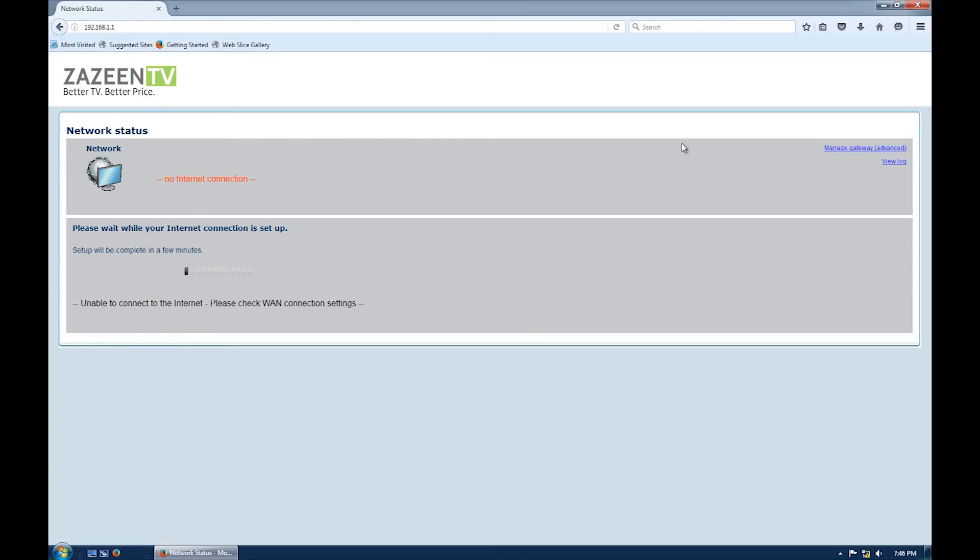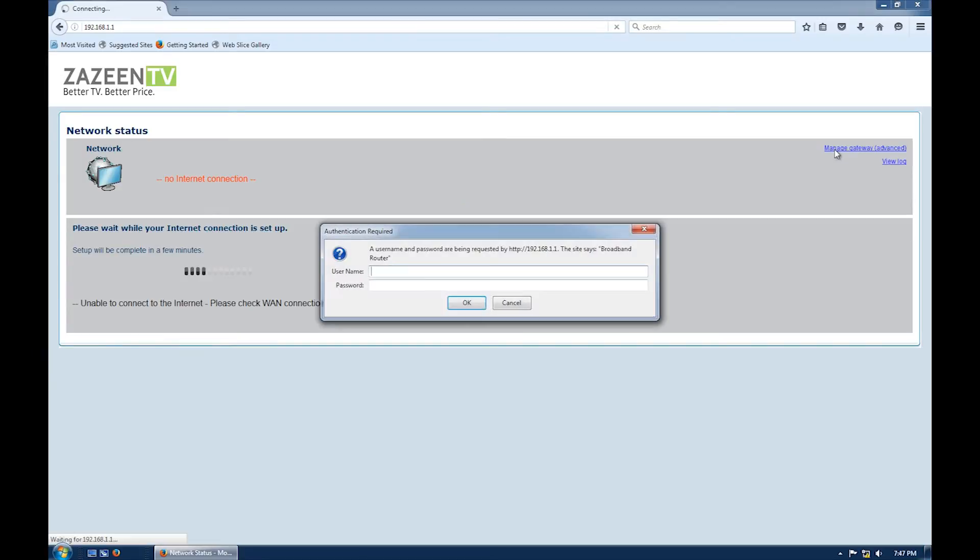Click on manage gateway and enter your username and password, both of which are admin.